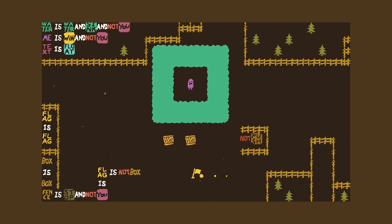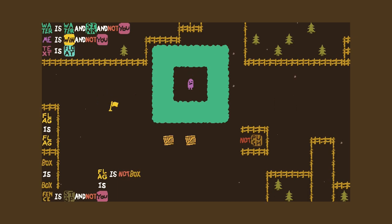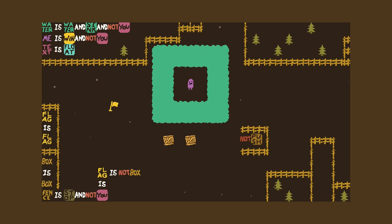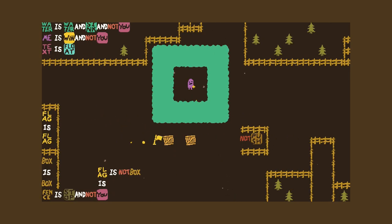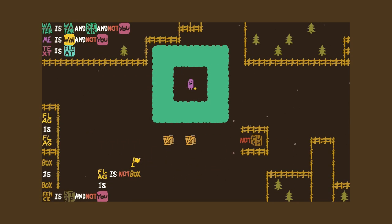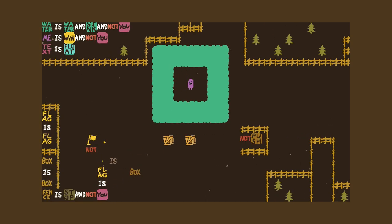Can we just stop and appreciate the level of bullshit going on right now? Water is water and sink and not you. Me is win and not you. Texas float and fence is stop and not you. Flag is flag, box is box, fence is stop and not you. We are saying that flag is not box, which I would think is true all the time. This is obfuscation to see if you're paying attention. So we're the flag and we needed to touch me. Get rid of not and then just make flag is box.